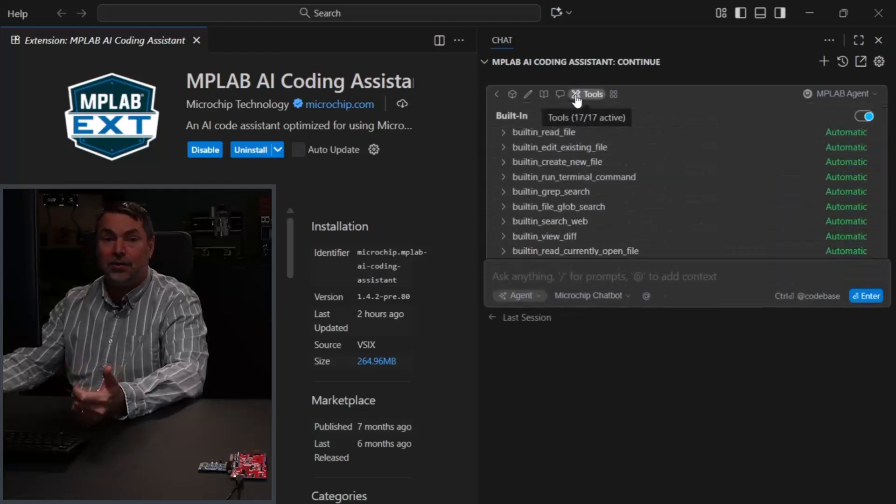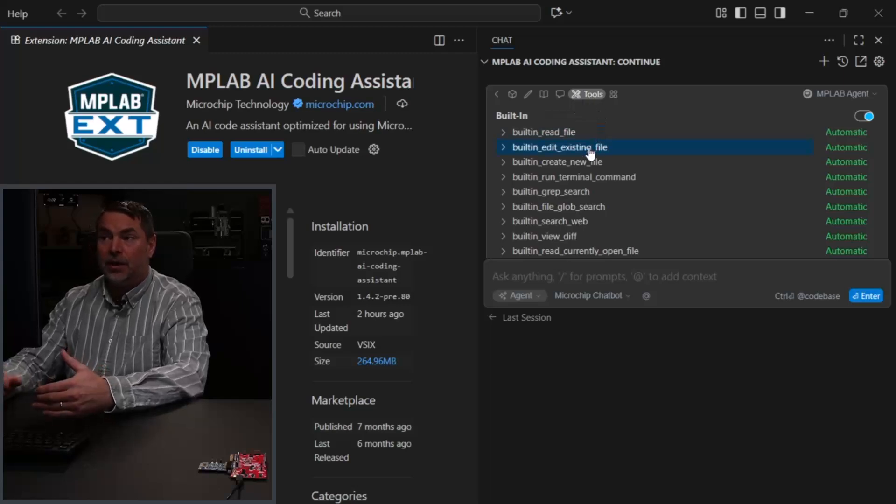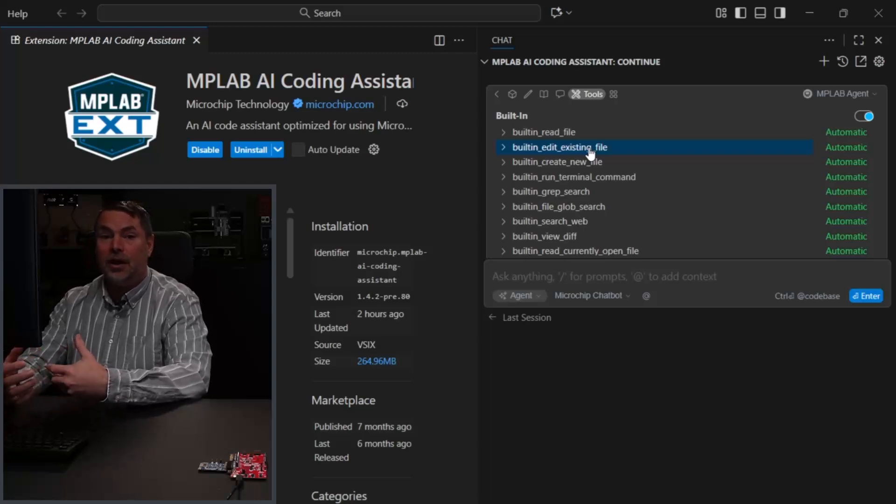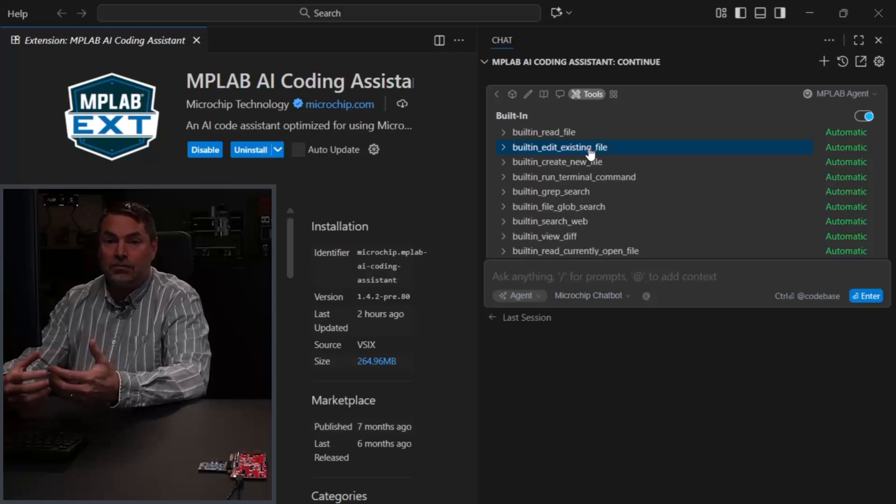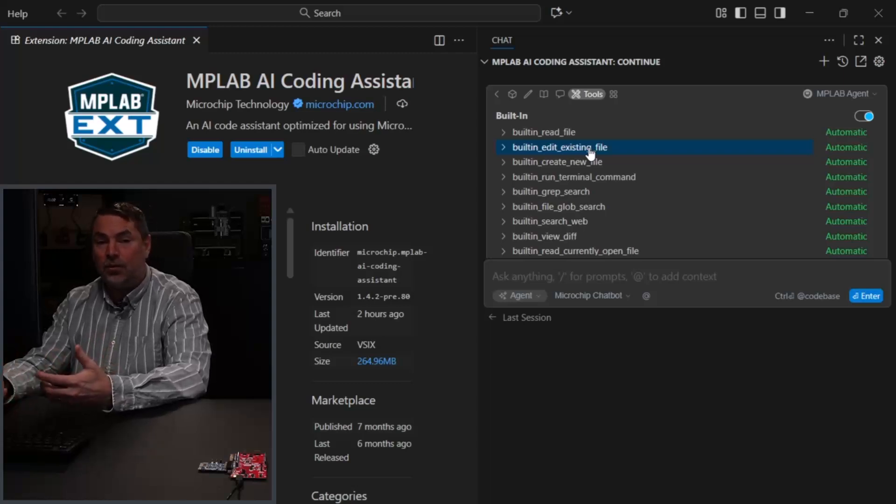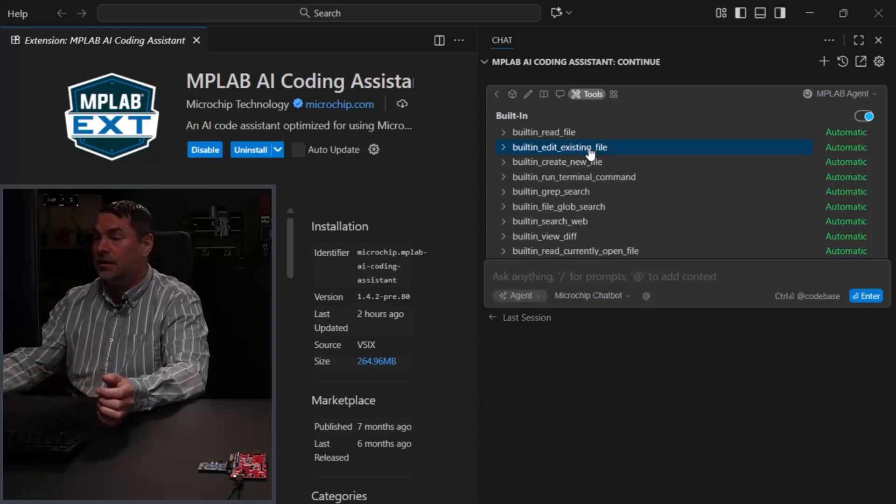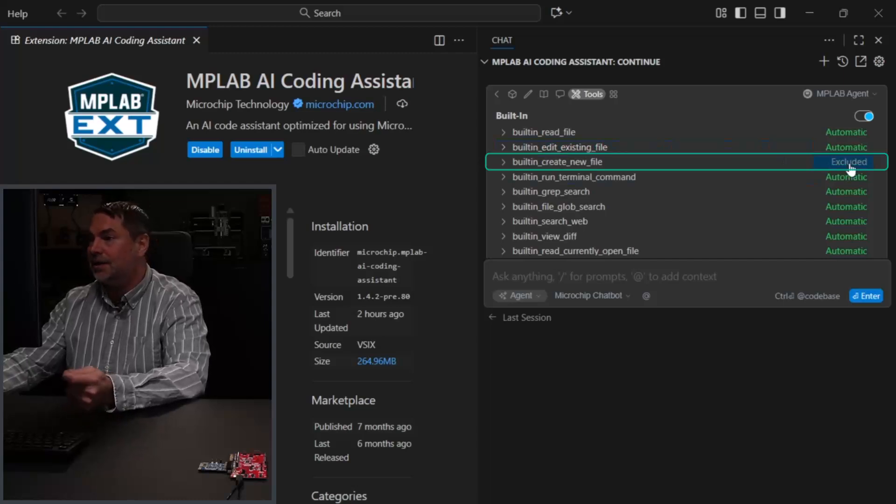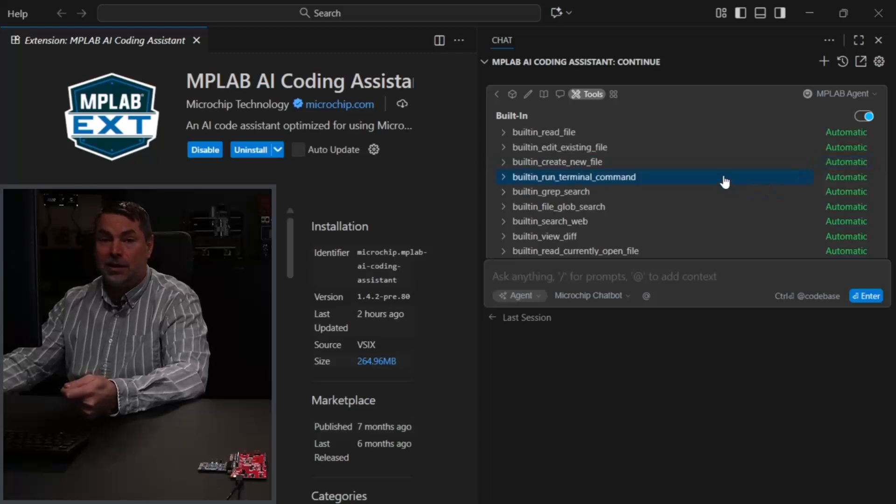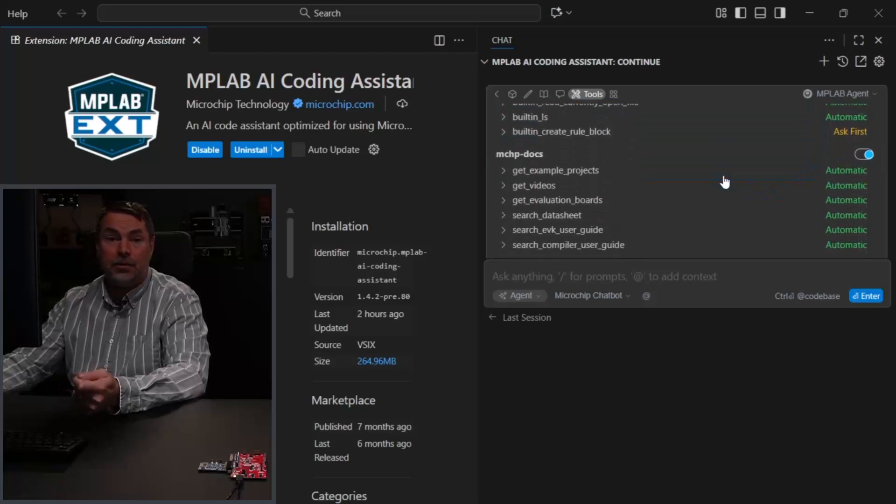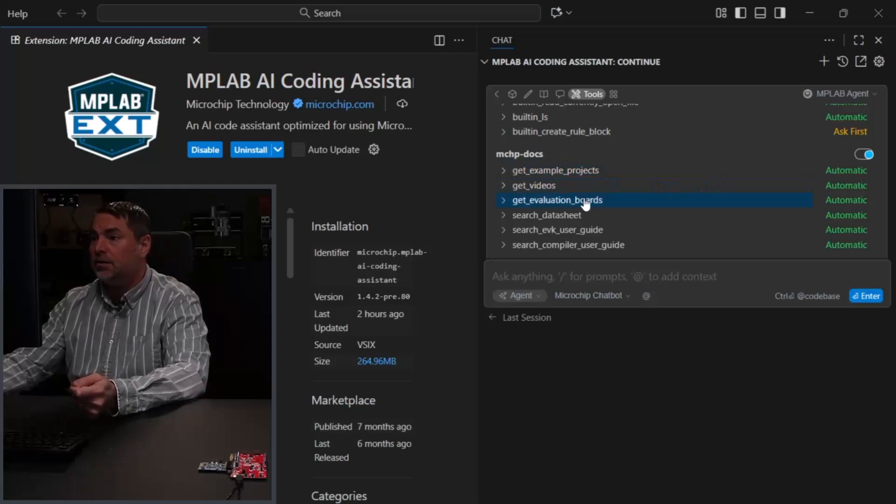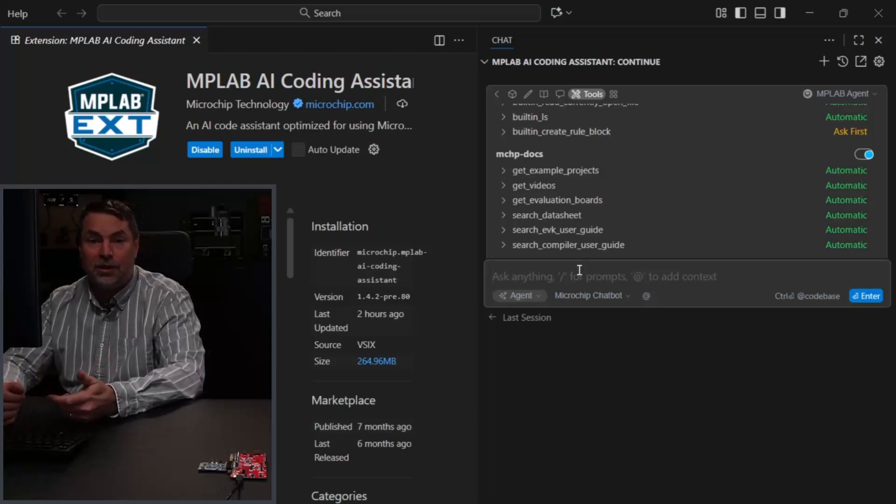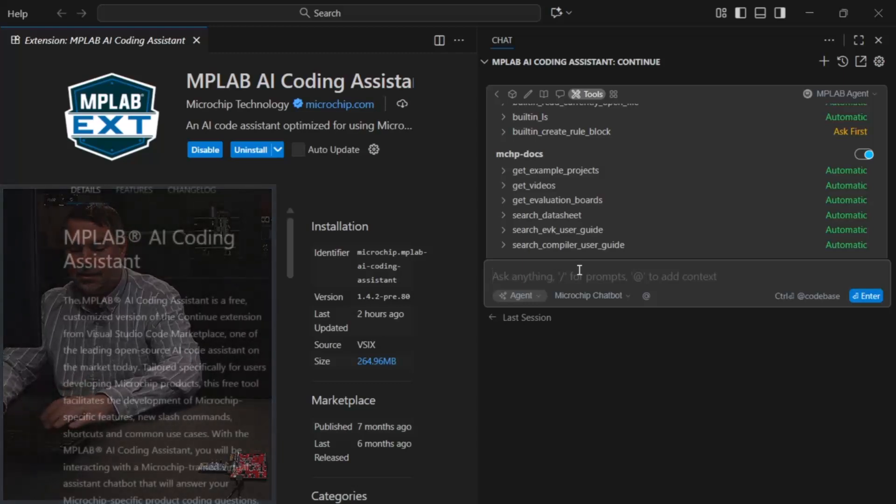Agents can use tools and do cool things like be able to edit and create new files. This means that if you have a query which involves changing some code in main or creating a new file, it can do that. If you're nervous about that, you can turn off certain of this functionality like creating new files or ask first, but we'll just leave it on. Note that there are some documentation-related tools: projects, videos, boards, datasheet. So let's find an example context project to try out this functionality.